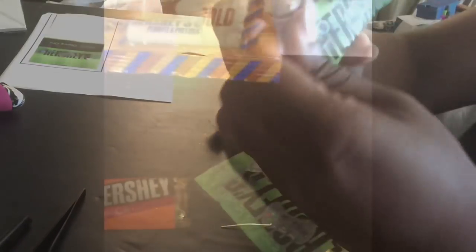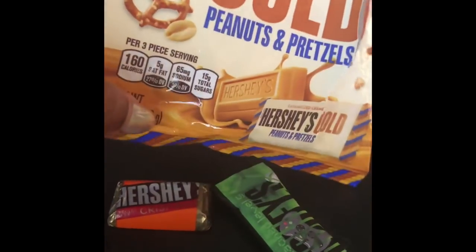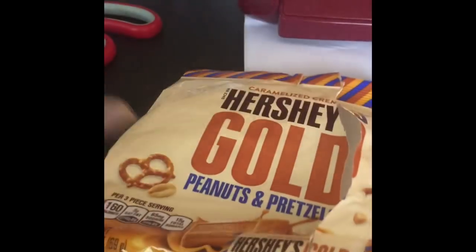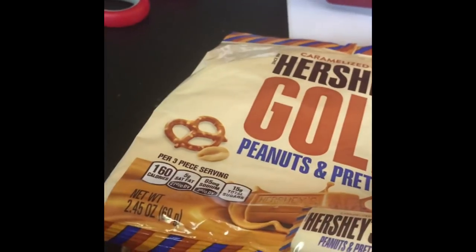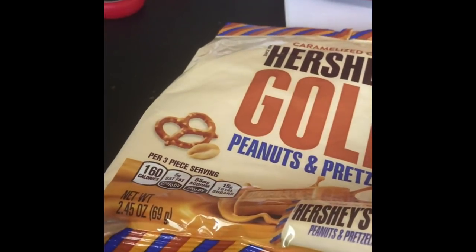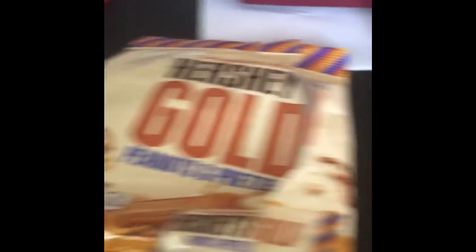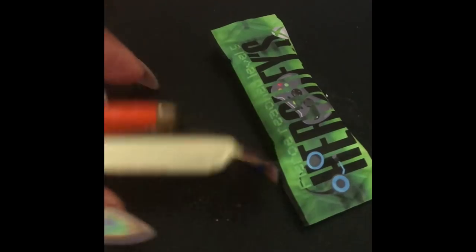So just in case anyone was wondering about size, this is the bag. I got it from the Dollar Tree. It just says 2.45 ounces. So I'm not sure how much each one is.